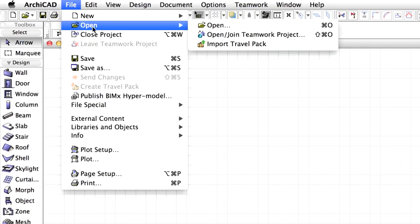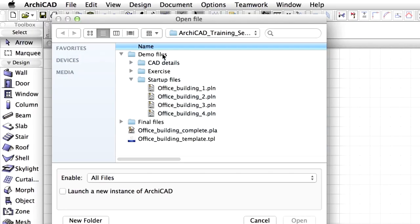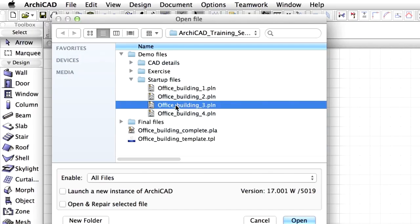Let's open the Office Building 3 PLN file from the ARCHICAD Training Series 4, Demo Files, Startup Files folder, or you may also continue the project that you completed in Lesson 2.